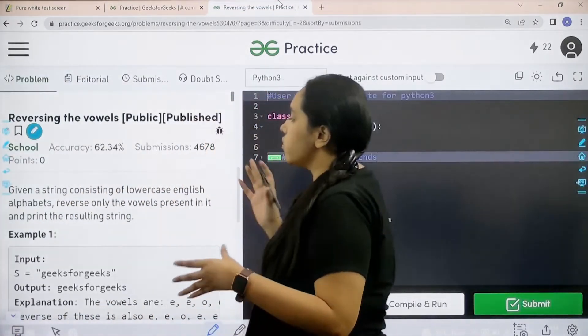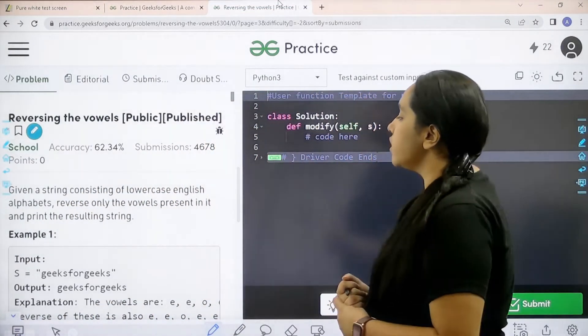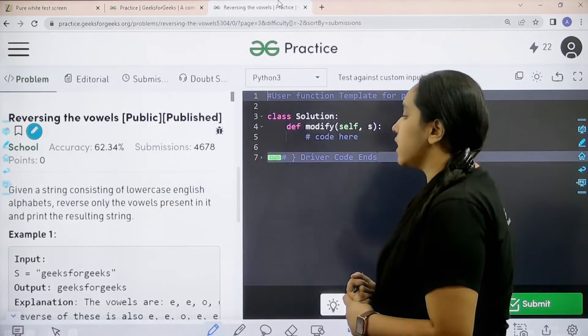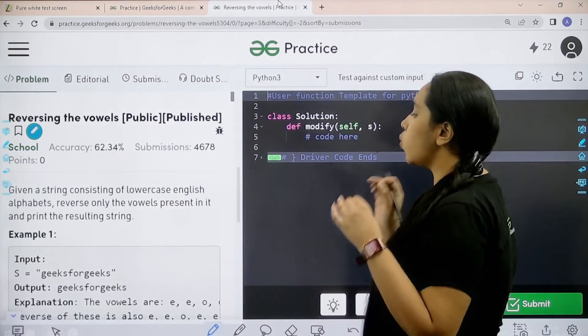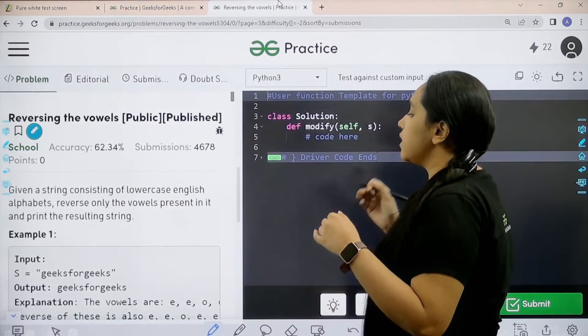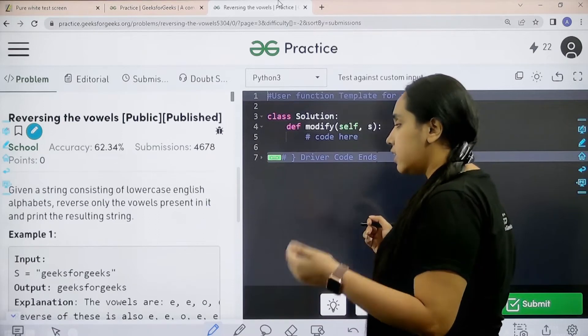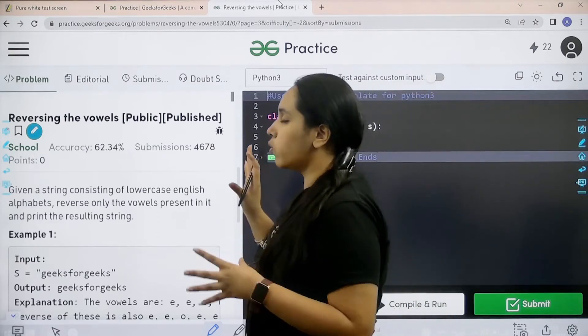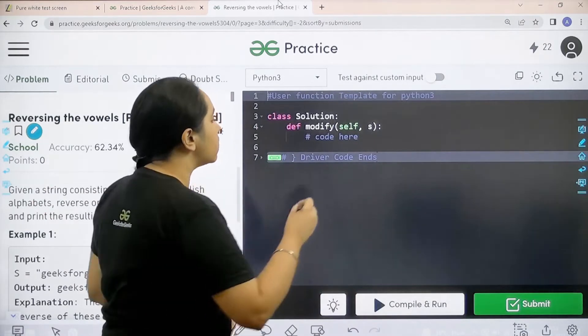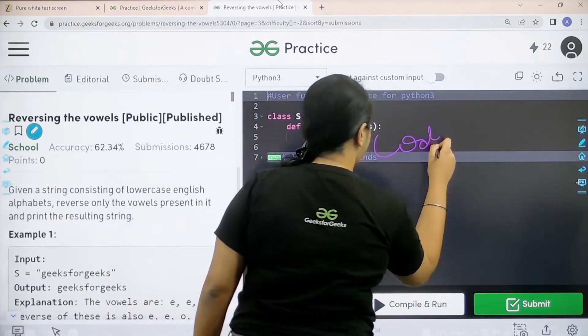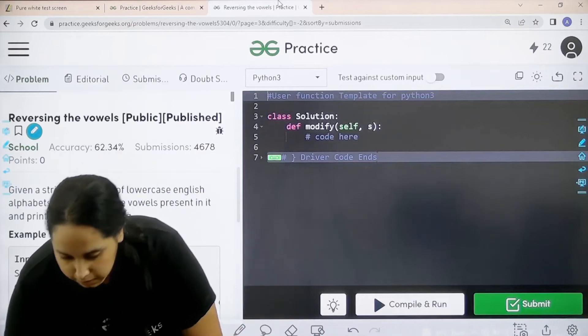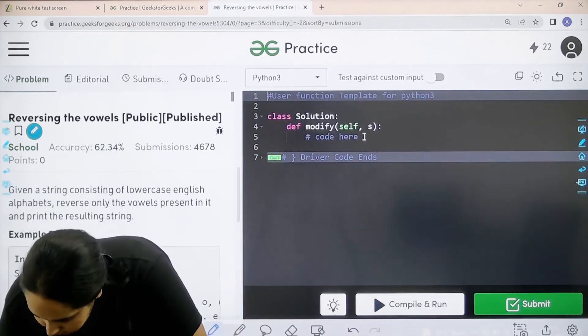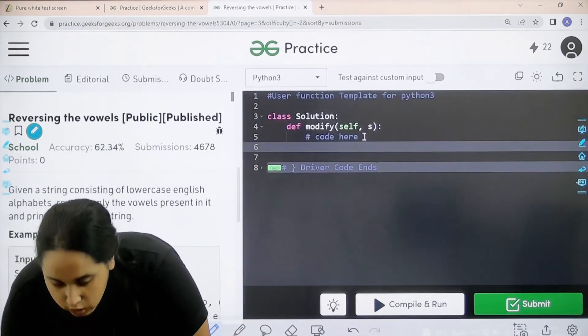First let us read the statement. Given a string consisting of lowercase English alphabets, reverse only the vowels present in it and print the resulting string. So I hope the question is clear and we would start the code from here.